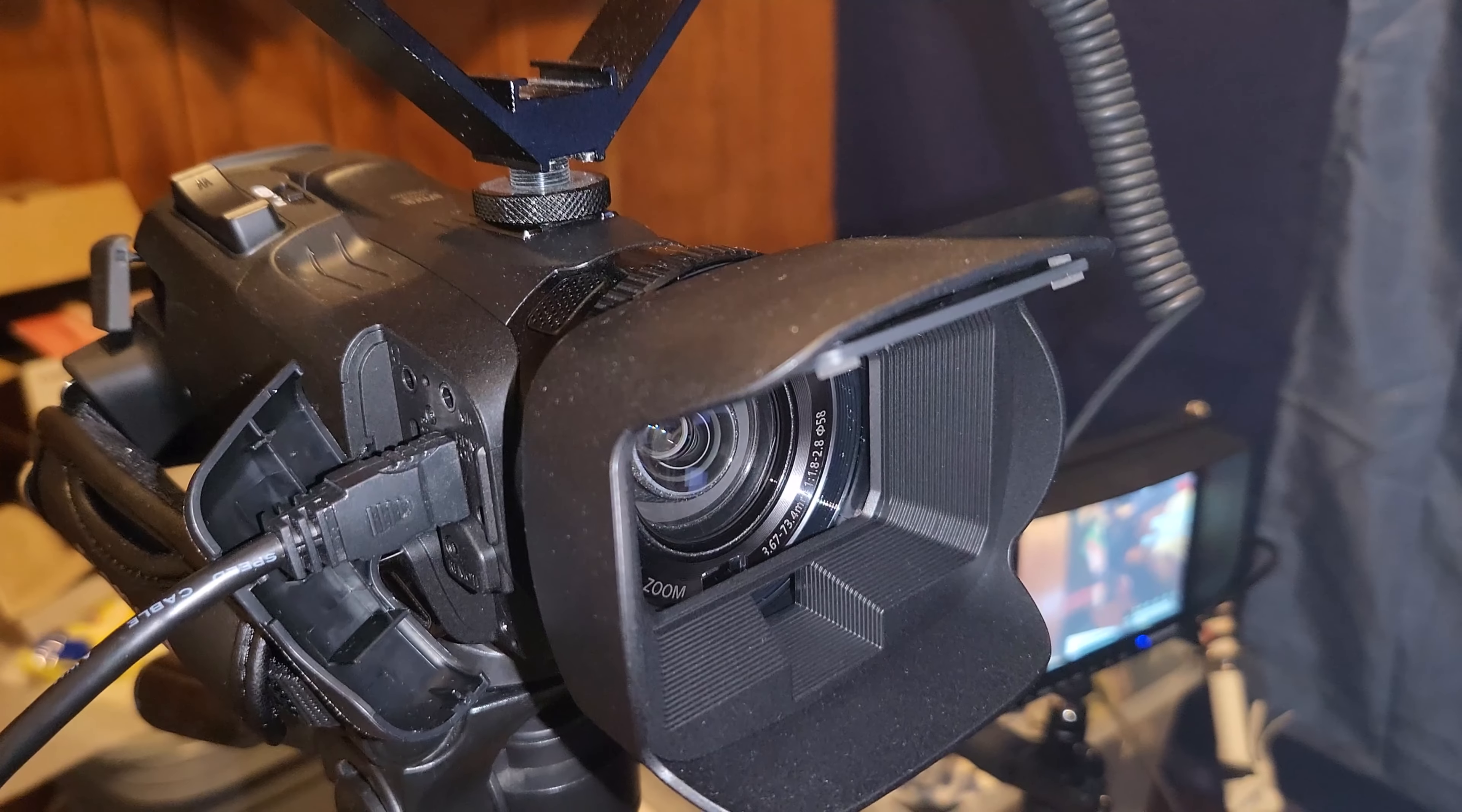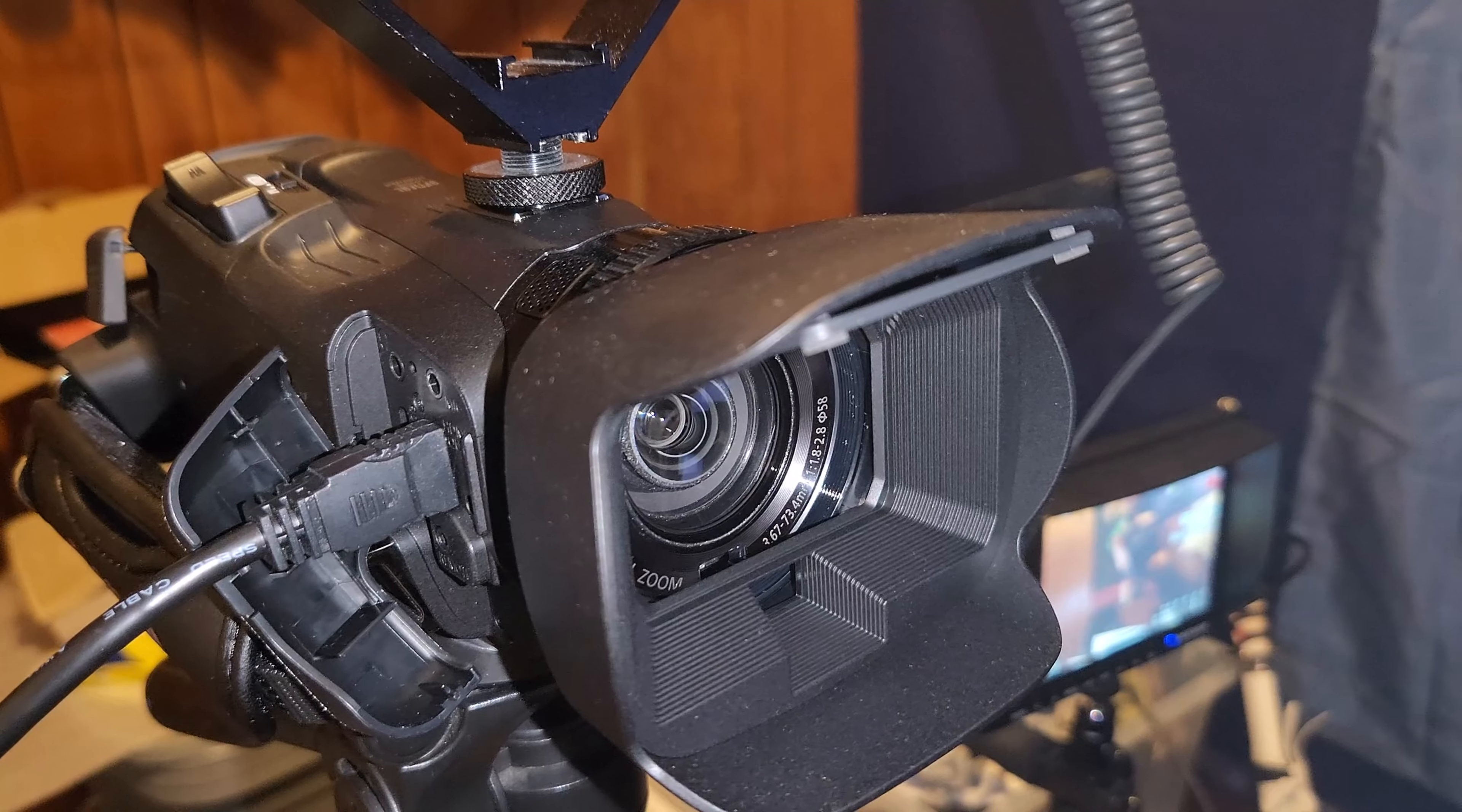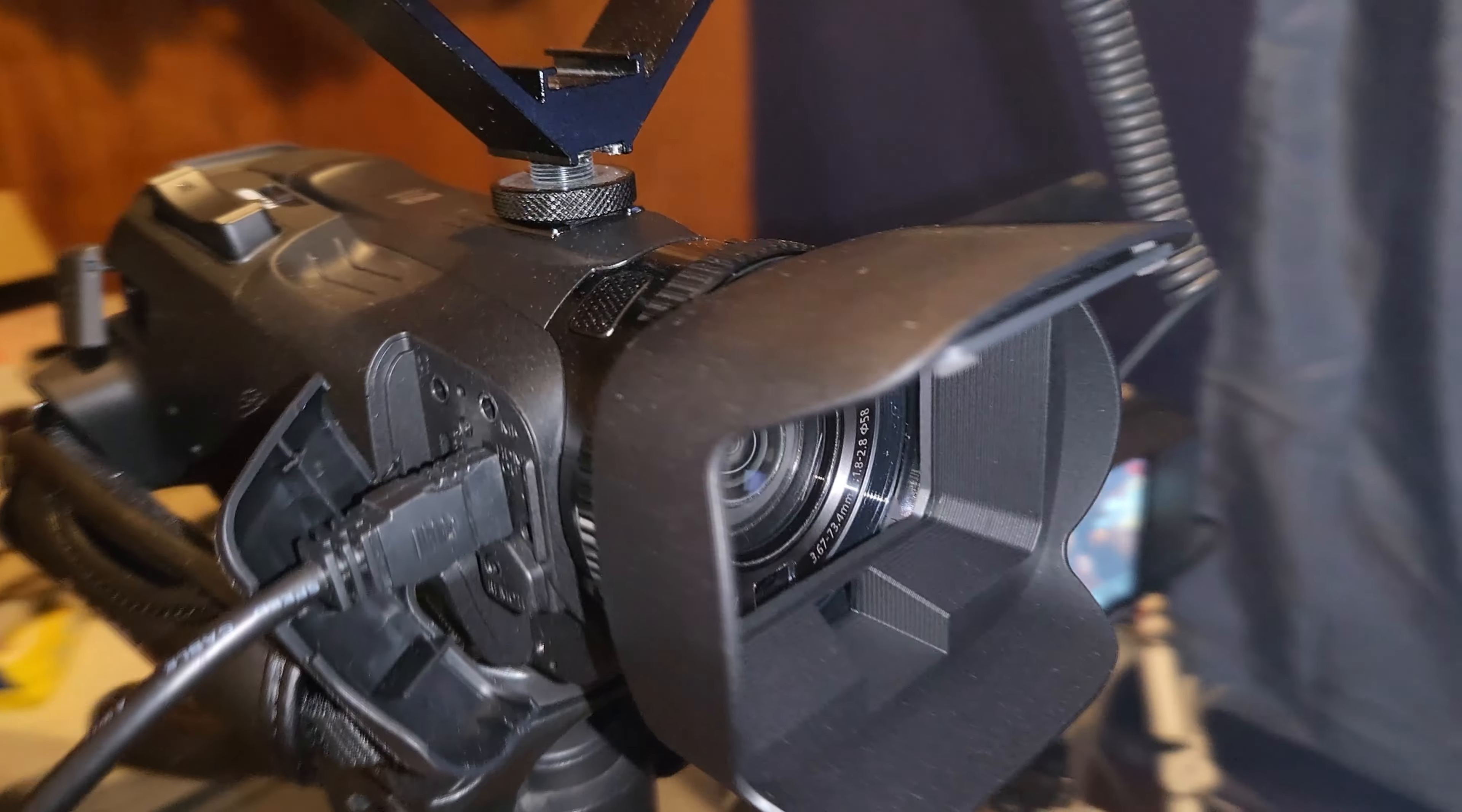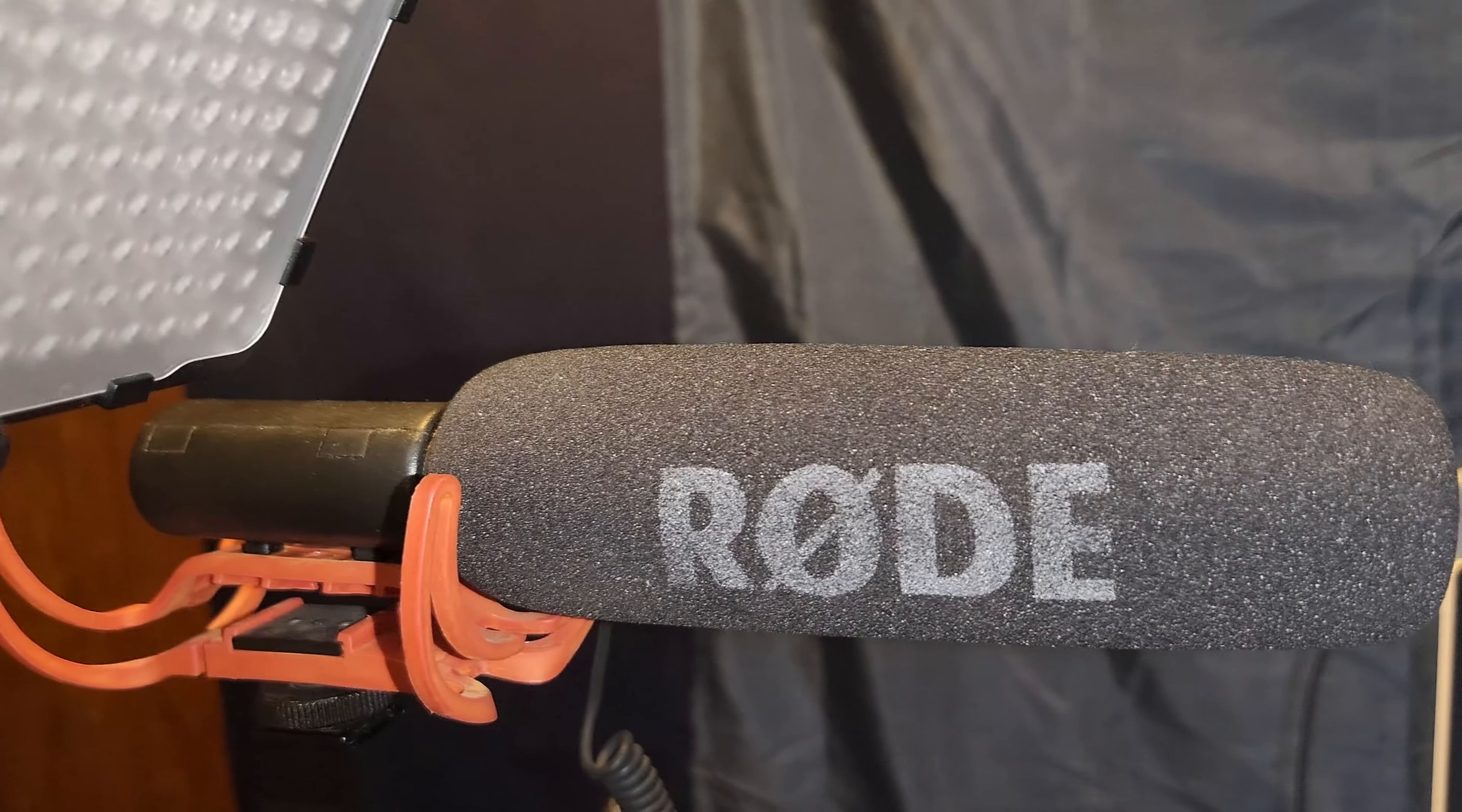Then you have my Canon Vixia HFG70 camcorder, as you can see right here. Then we move on to the side. As you move a little bit up, we have my video light, and then we have my Rode microphone for my camcorder.